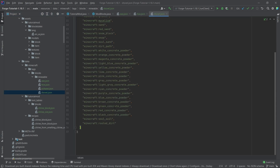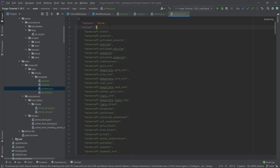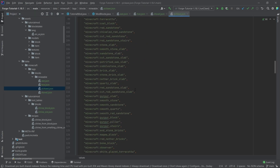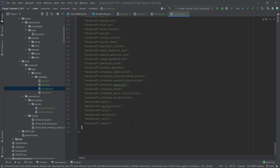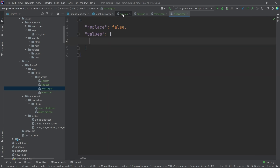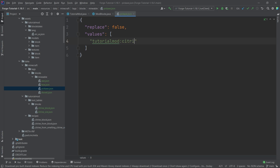I'll delete the hoe and the shovel, keeping just the pickaxe, which has the most extensive list. We're only going to be adding stuff to the pickaxe tag. So now I need to add all our blocks that should only be mined with a pickaxe — for example, tutorial_mod:citrine_ore.